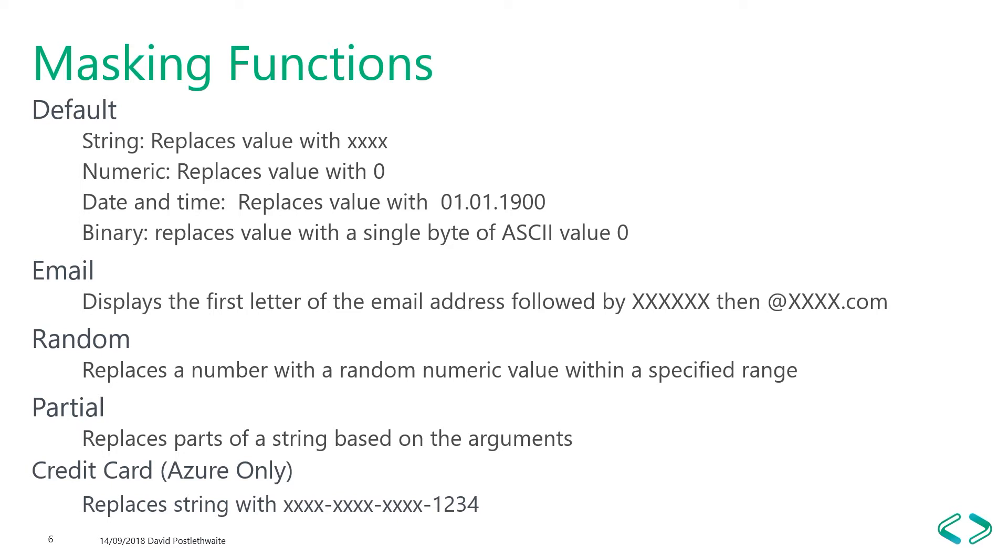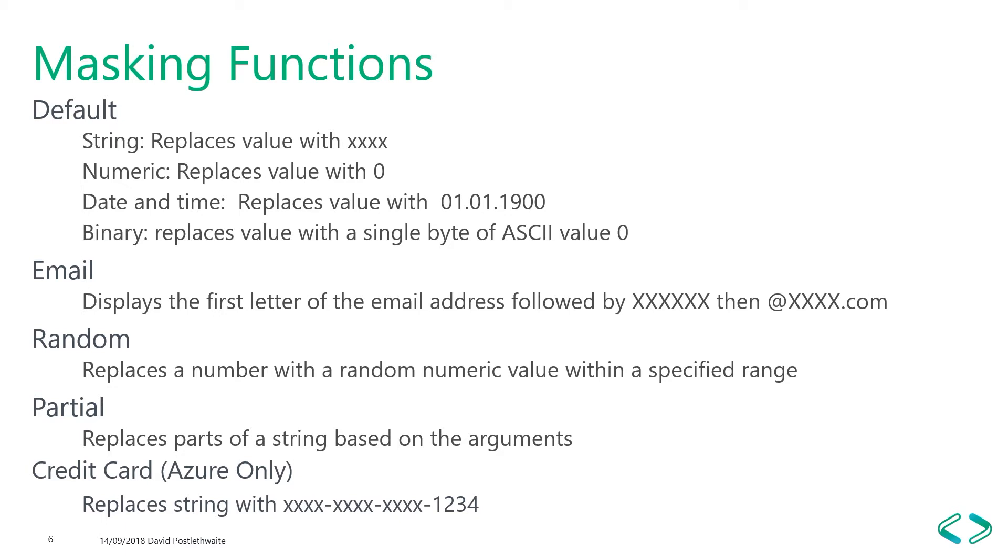Random replaces numbers with random values from a specific range. Partial, which is probably the most useful one. Here you can define the number of characters to display at the beginning and at the end of your string and the masking characters in the middle. In Azure, there's a masking function listed called credit card, but this is actually just a predefined partial function that displays the last four characters of the credit card number.